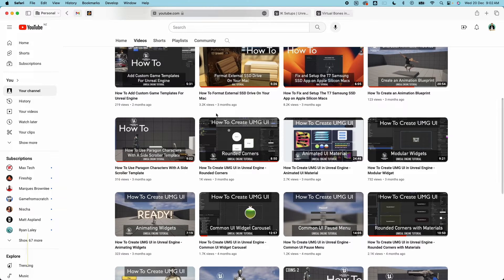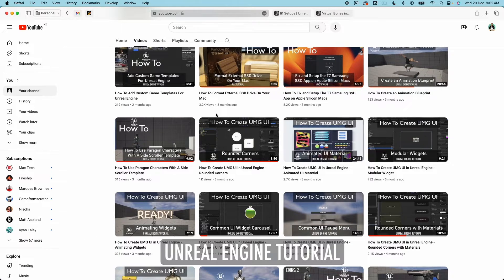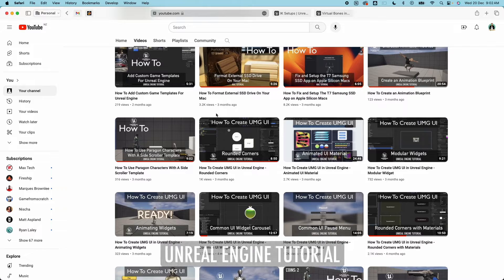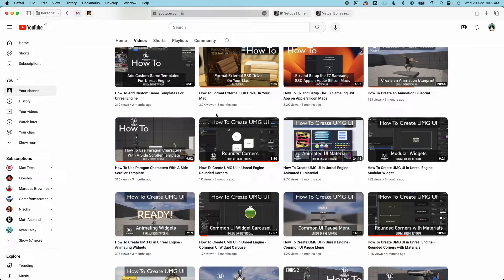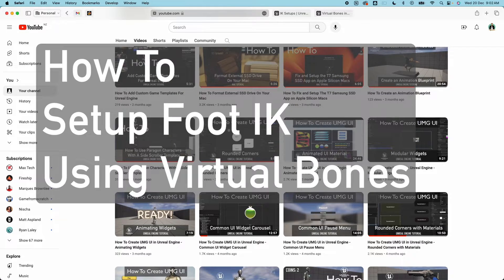Time to share what I've learned and I'm back with another Unreal Engine tutorial. This is part of the Character Animation How-To series. In this video we're going to learn how to set up Foot IK using Virtual Bones.